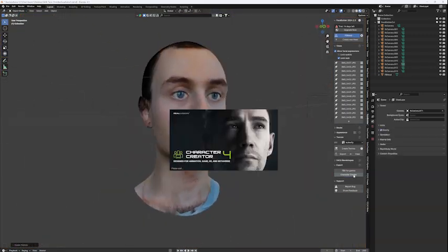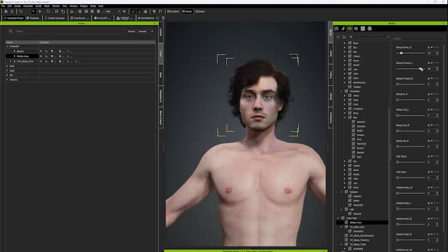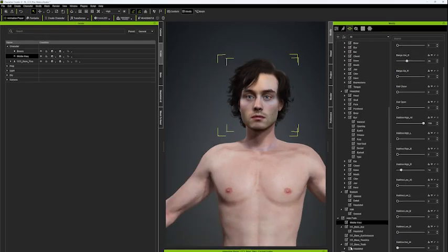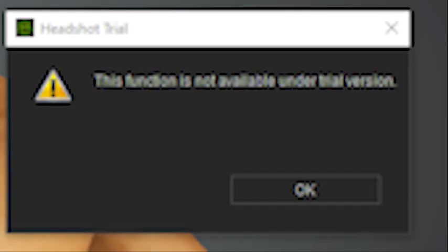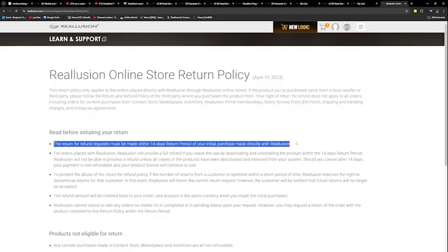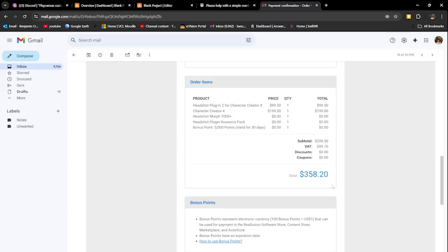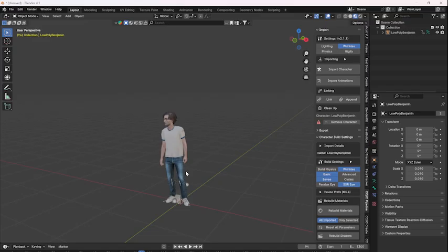I went to Character Creator to make more adjustments. When I went to export, I discovered you can't with the free trial, but they allow returns for up to two weeks. £300 later, I had my model.